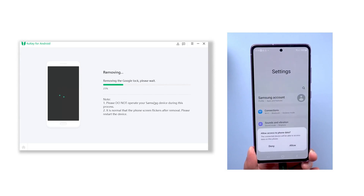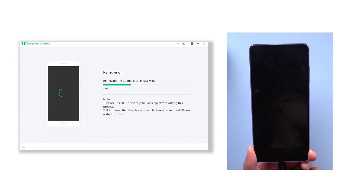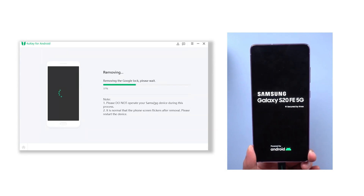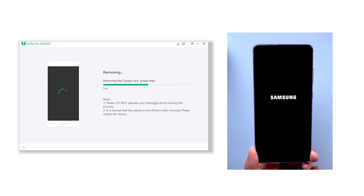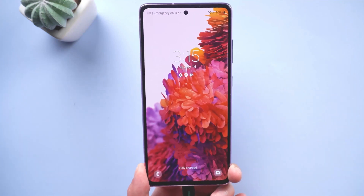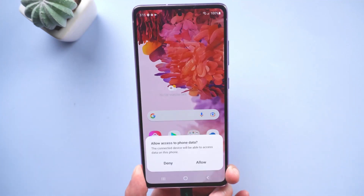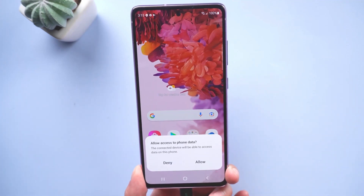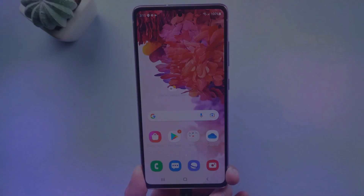The unlocking process won't take long, and your phone will begin to reset. Just wait for a while, and voila! Your FRP lock is gone. It's that simple — you can remove the FRP lock in just three steps.